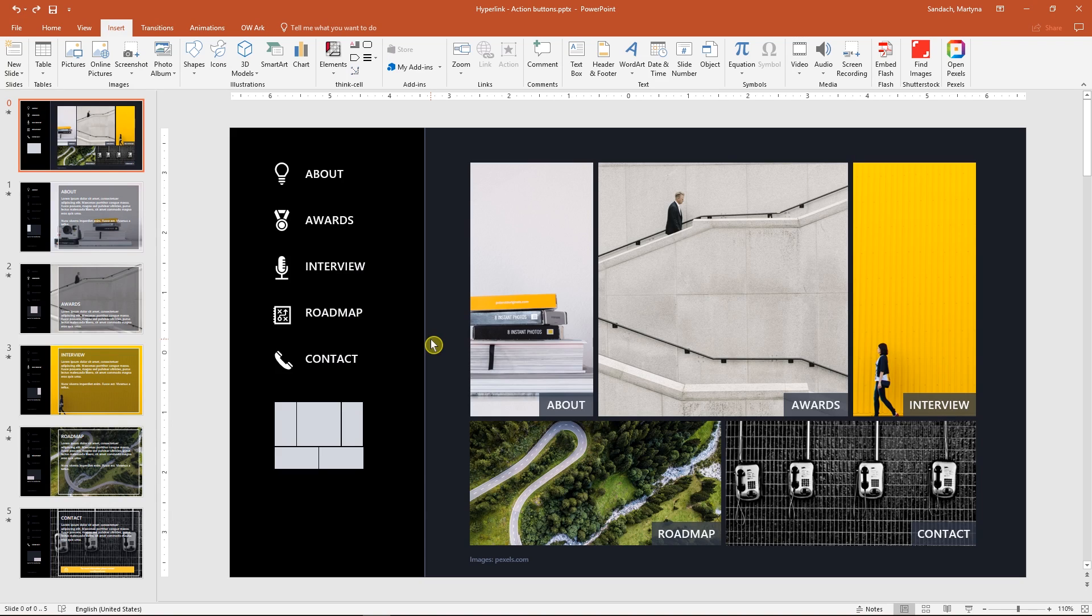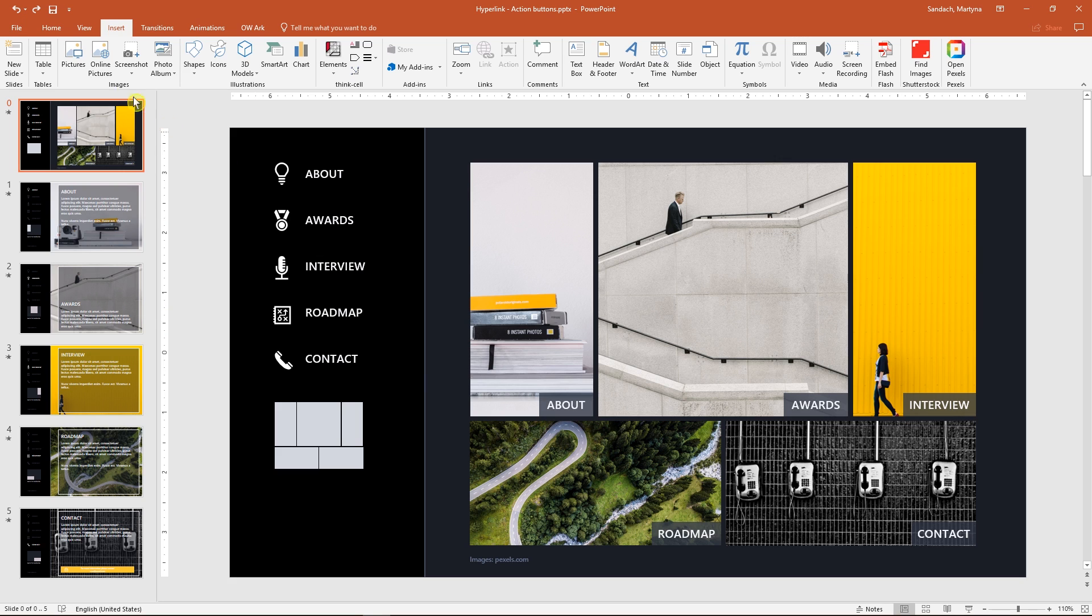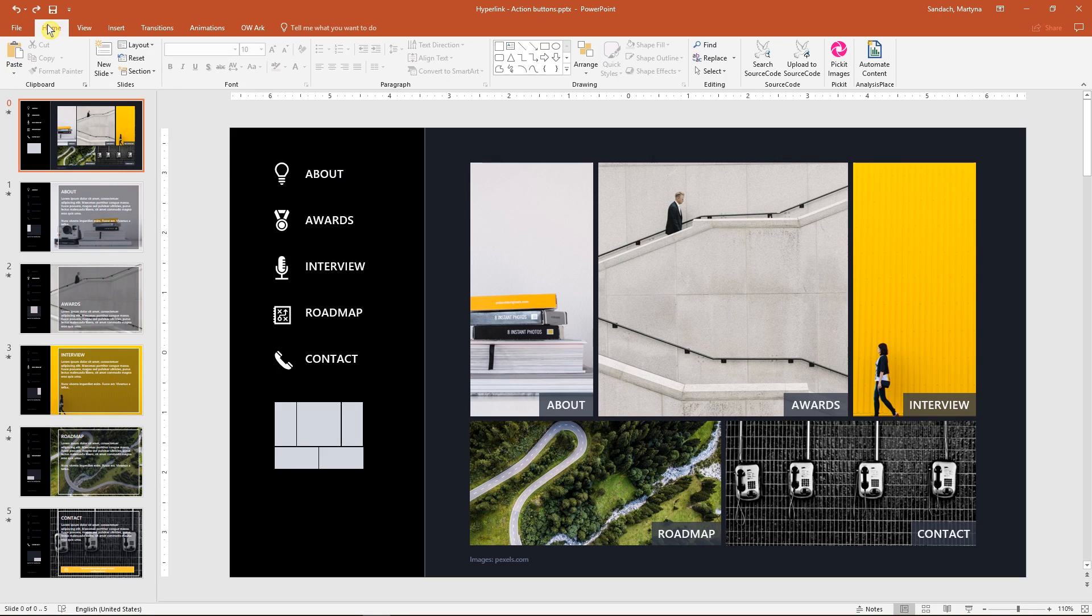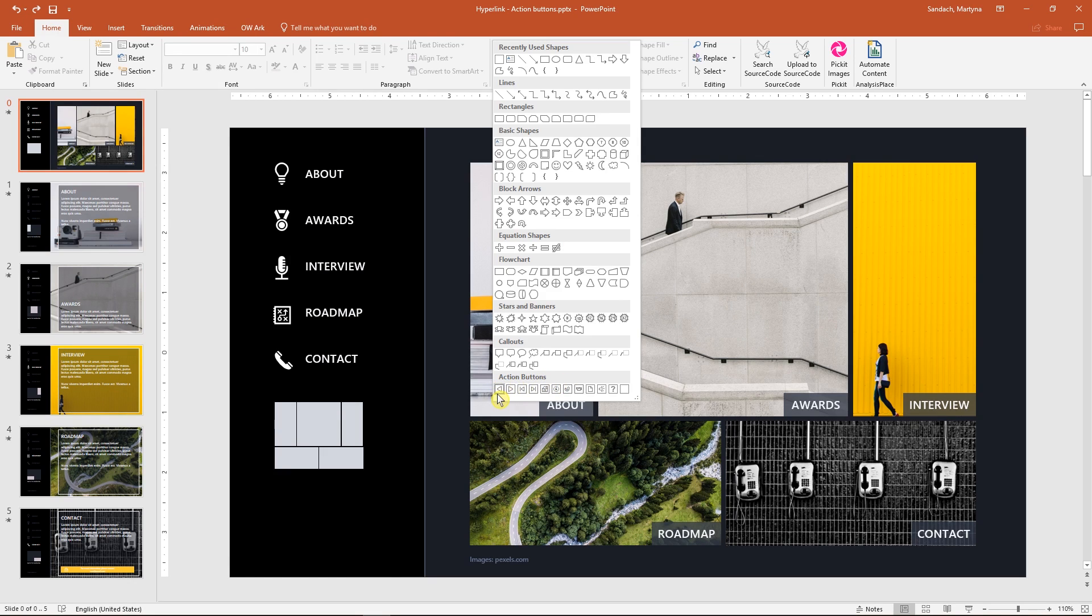Let's talk about the other option. We will create an invisible button on top of icon and text together. In PowerPoint, you have a lot of already built-in action buttons. Go to the Home tab and in the Drawing group, click on the More button to see all the shapes. On the very bottom, you will find Action buttons group.